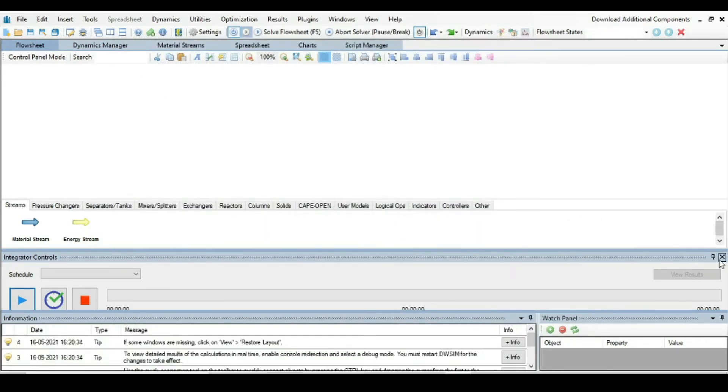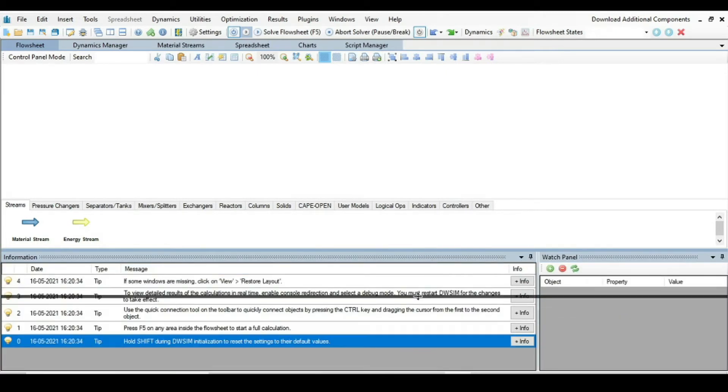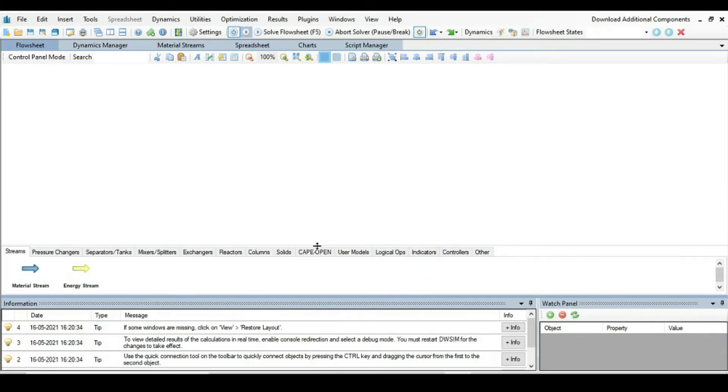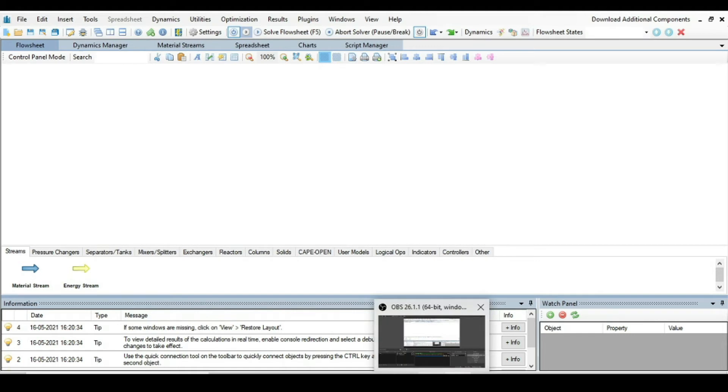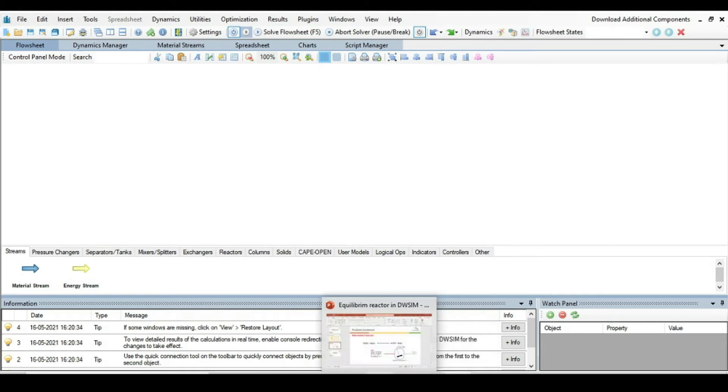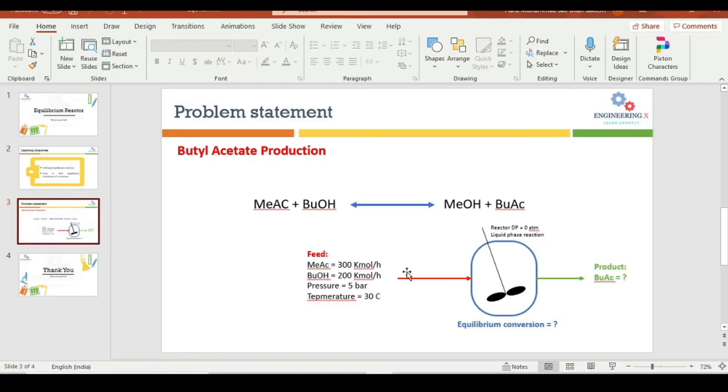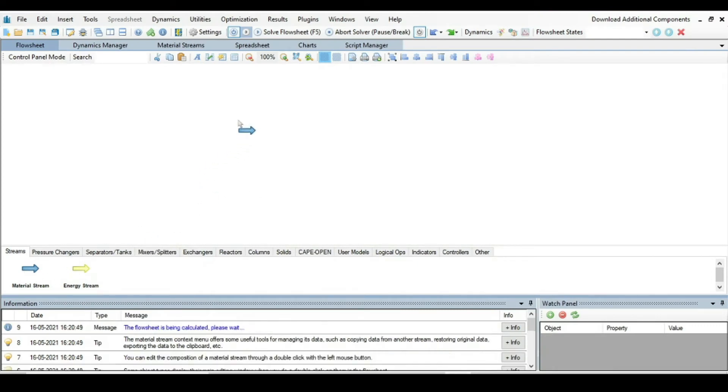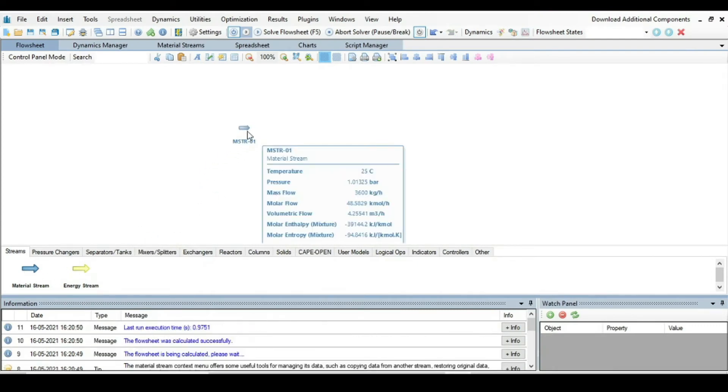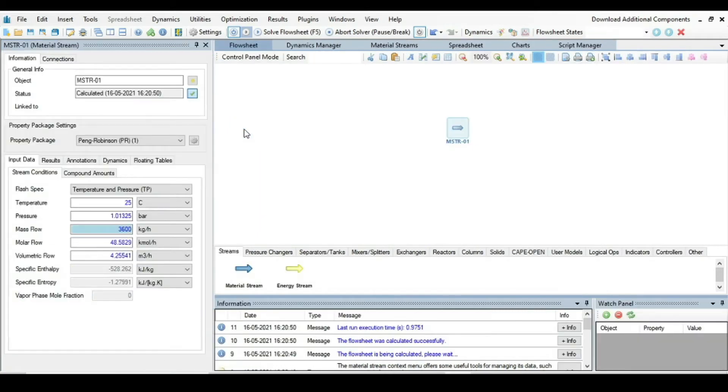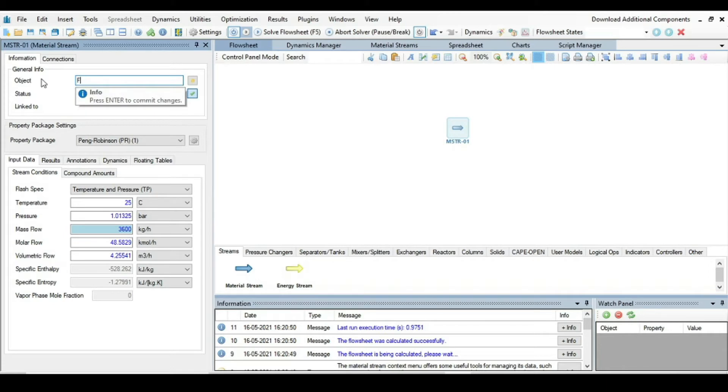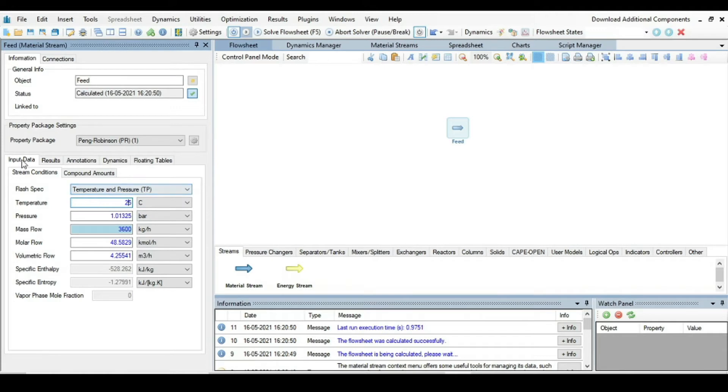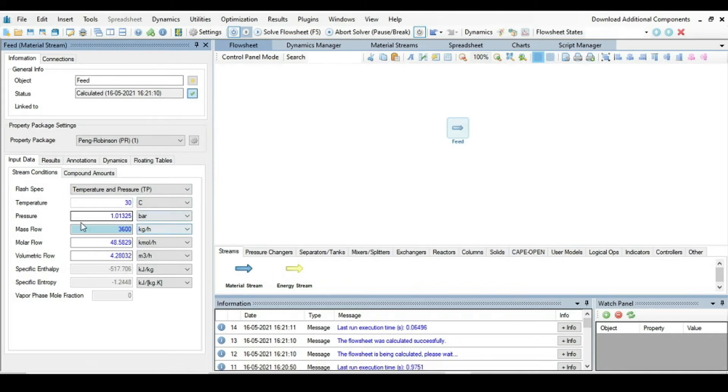Now we have to build or construct the flow sheet for this problem. So the first thing, let's define a material stream that is actually a feed stream. Right click on it and change its name to Feed. Press enter here and change the flash spec from input data, should be temperature and pressure.